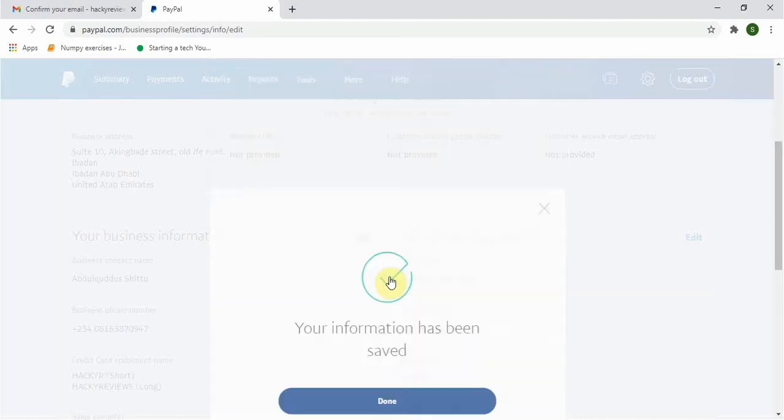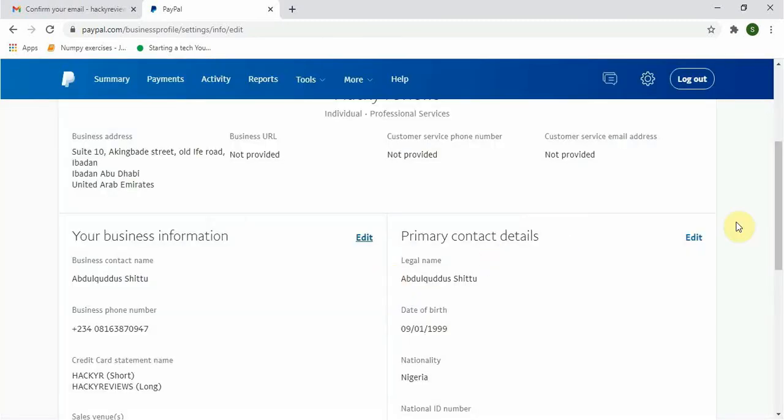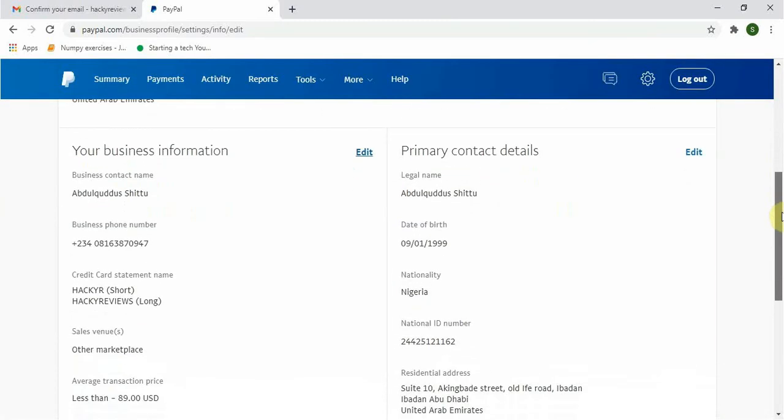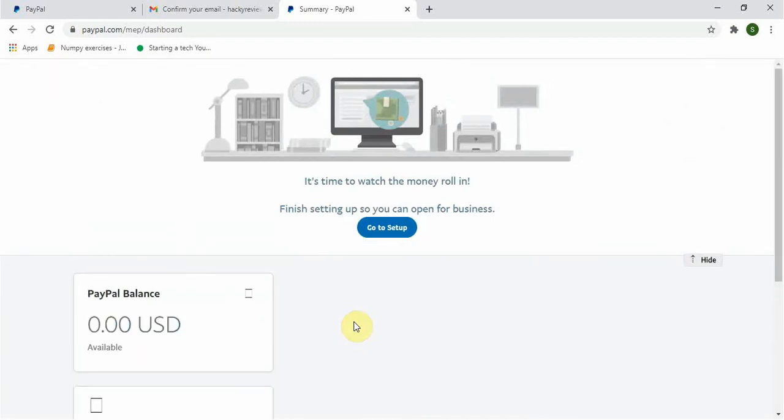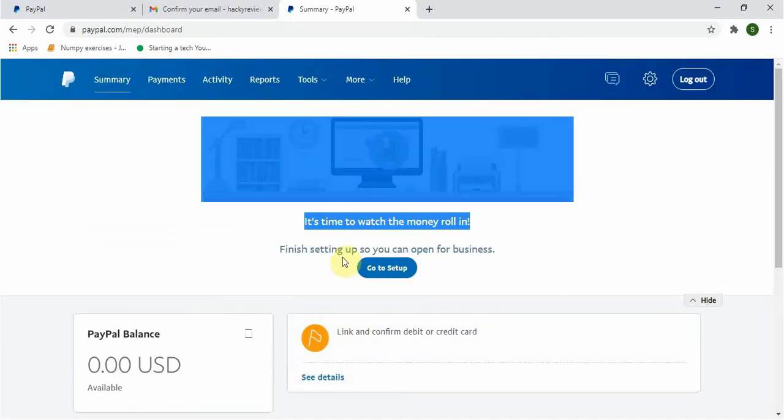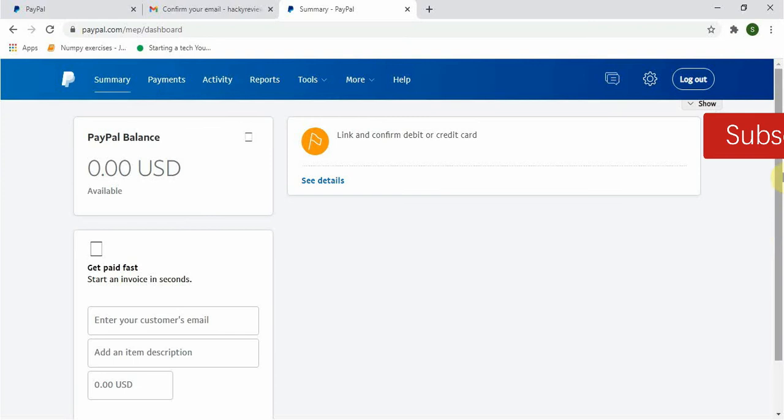You can see I have been able to set up my PayPal account and it's ready to receive payment. The next thing you should do is to link up your debit or credit card and your bank account.